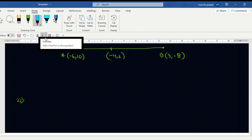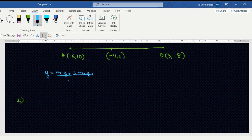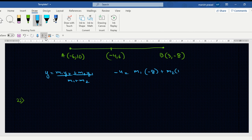Using the section formula: y = (m1·y2 + m2·y1) / (m1 + m2). The y-coordinate value gives us: -4 = (m1·(-8) + m2·10) / (m1 + m2).